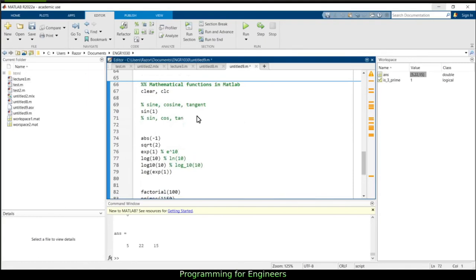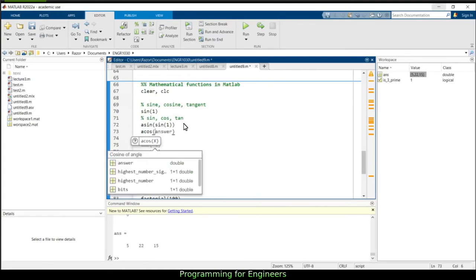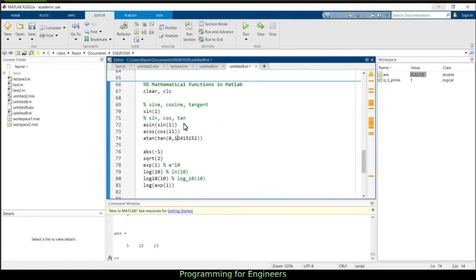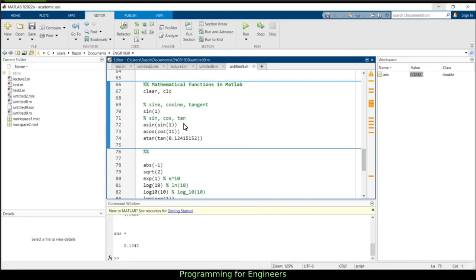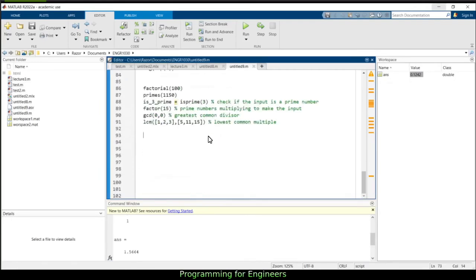You also have inverse trig functions. You might expect sin^(-1), but MATLAB uses the arc notation: asin, acos, and atan. So asin(sin(1)) returns 1, acos(cos(11)) returns 11, and atan(tan(x)) returns x. This is how you compute inverse sine, cosine, and tangent in MATLAB.